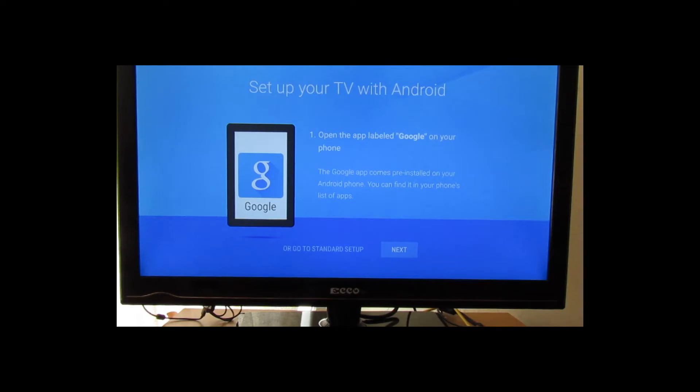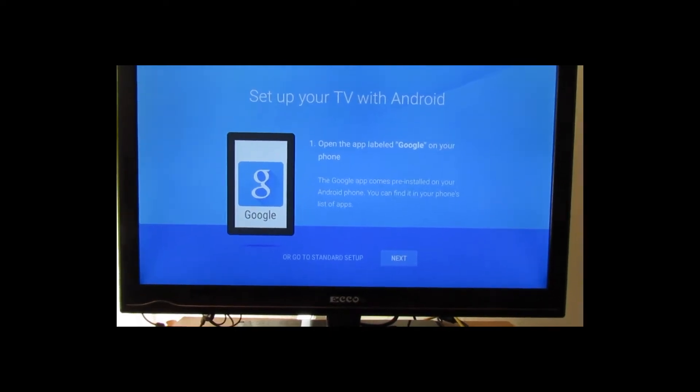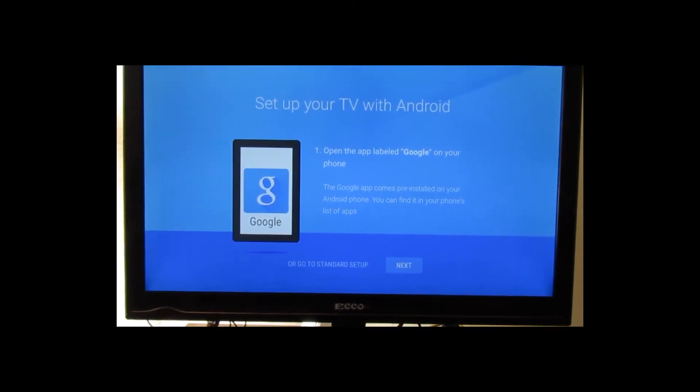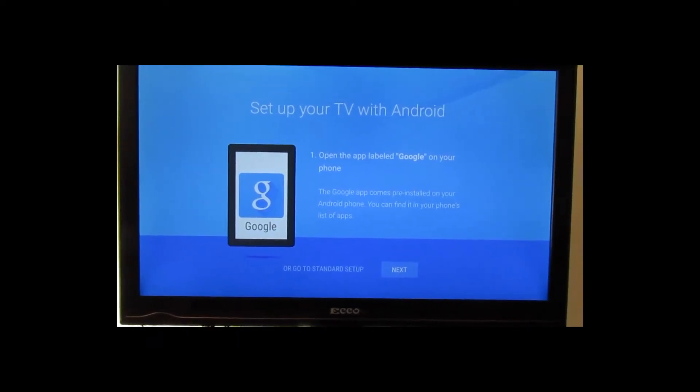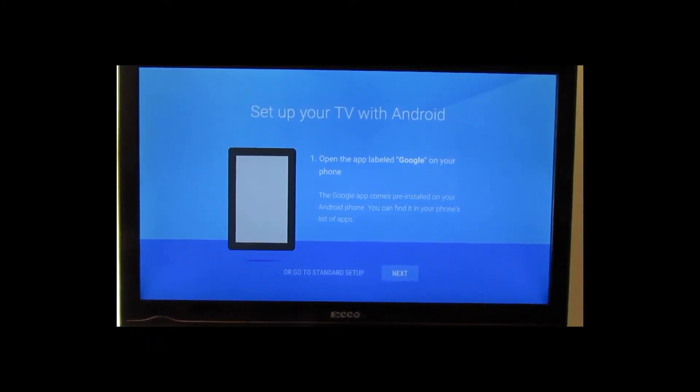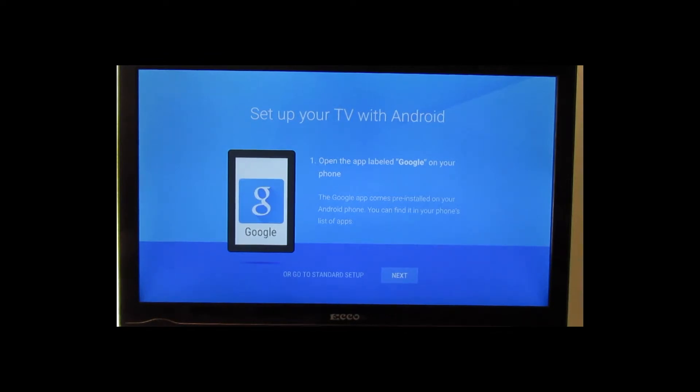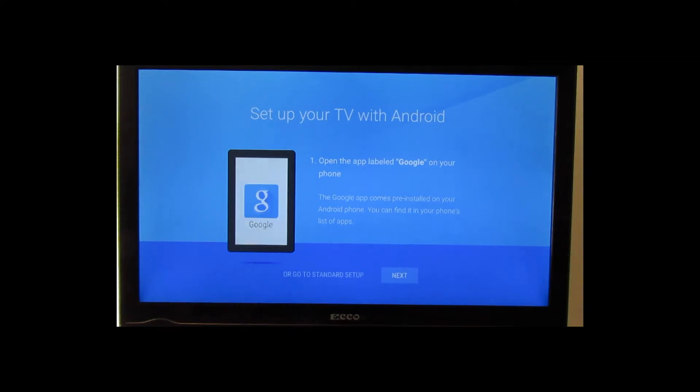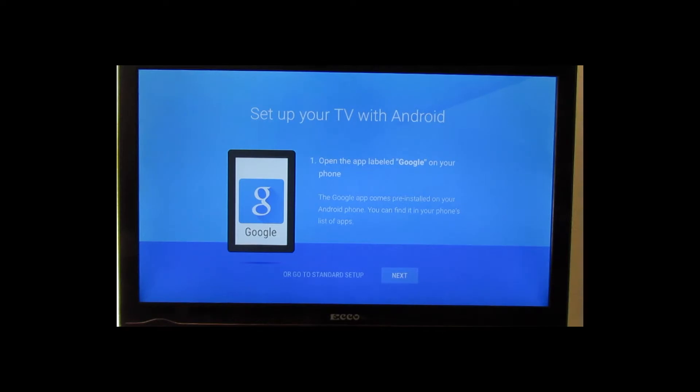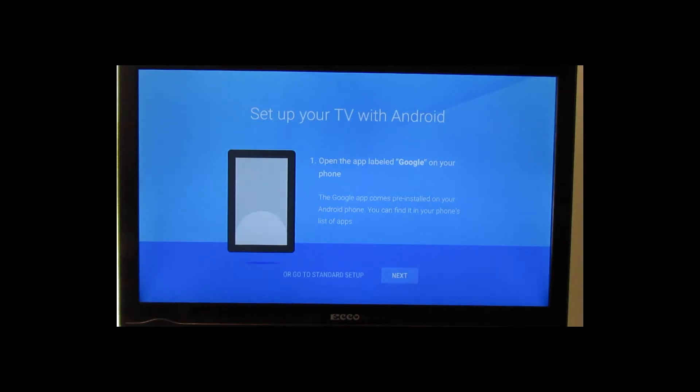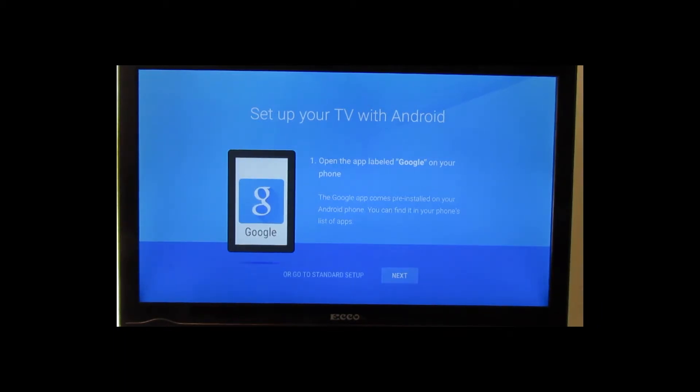I'm going to show you the setup of the Nvidia Shield TV on my TV in my bedroom. First up, you'll get a screen asking if you have a tablet or phone that is Android. So let's go through the steps. First, I'm going to open up the app labeled Google on the phone.